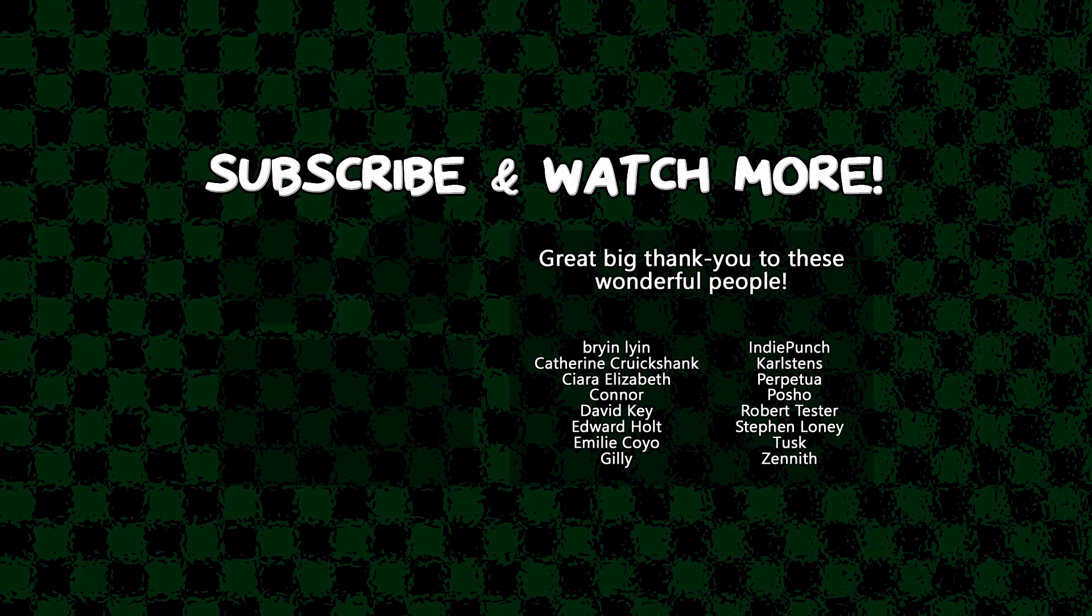Special thanks to Kiara Elizabeth Connor David Key Edward Hult Emily Coyo Posho Tusk and Zenith for supporting these videos. If you want your name in the credits or to hear yourself shouted out at the end head on over to the Patreon page down in the video description to join the fun.